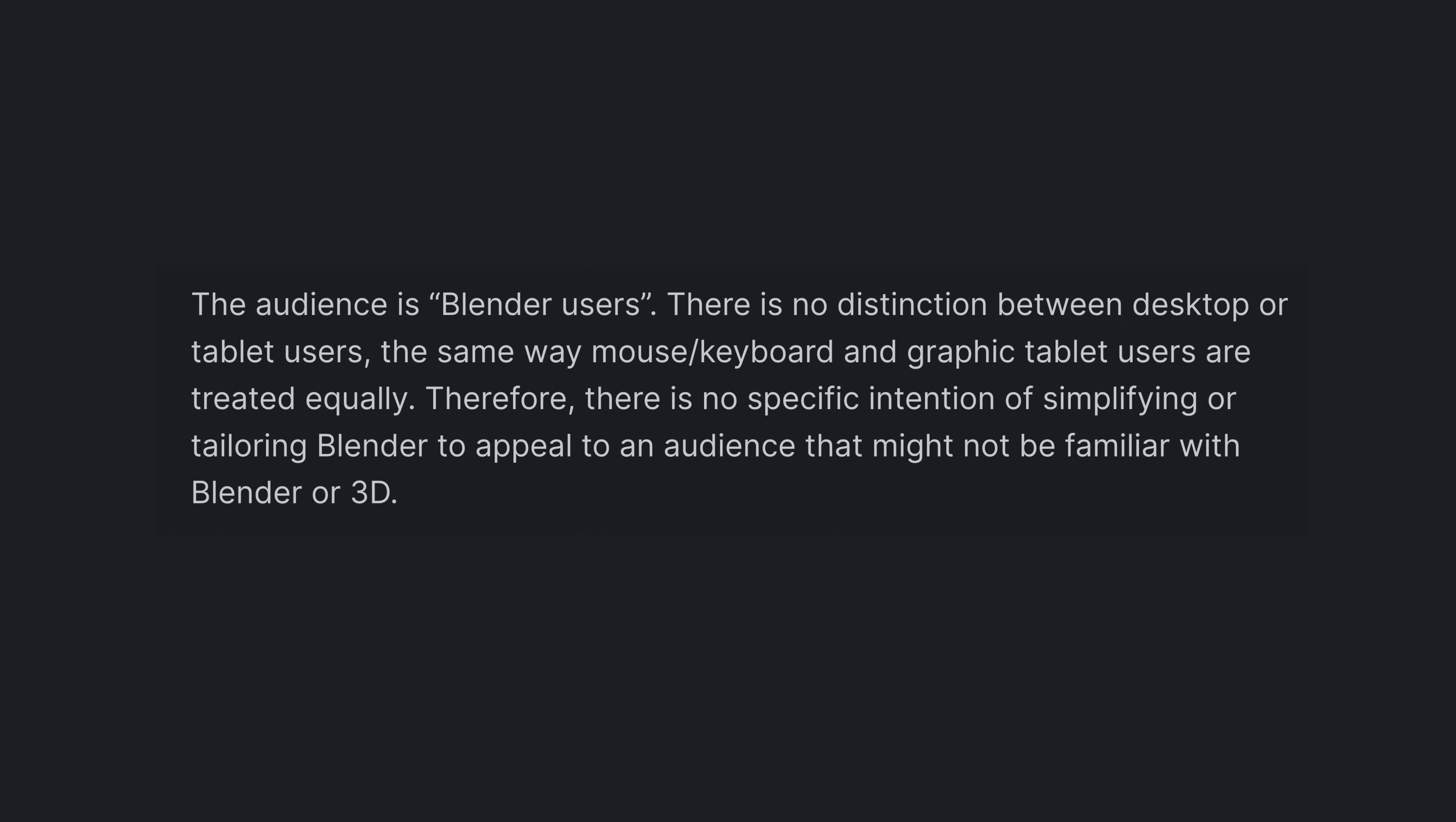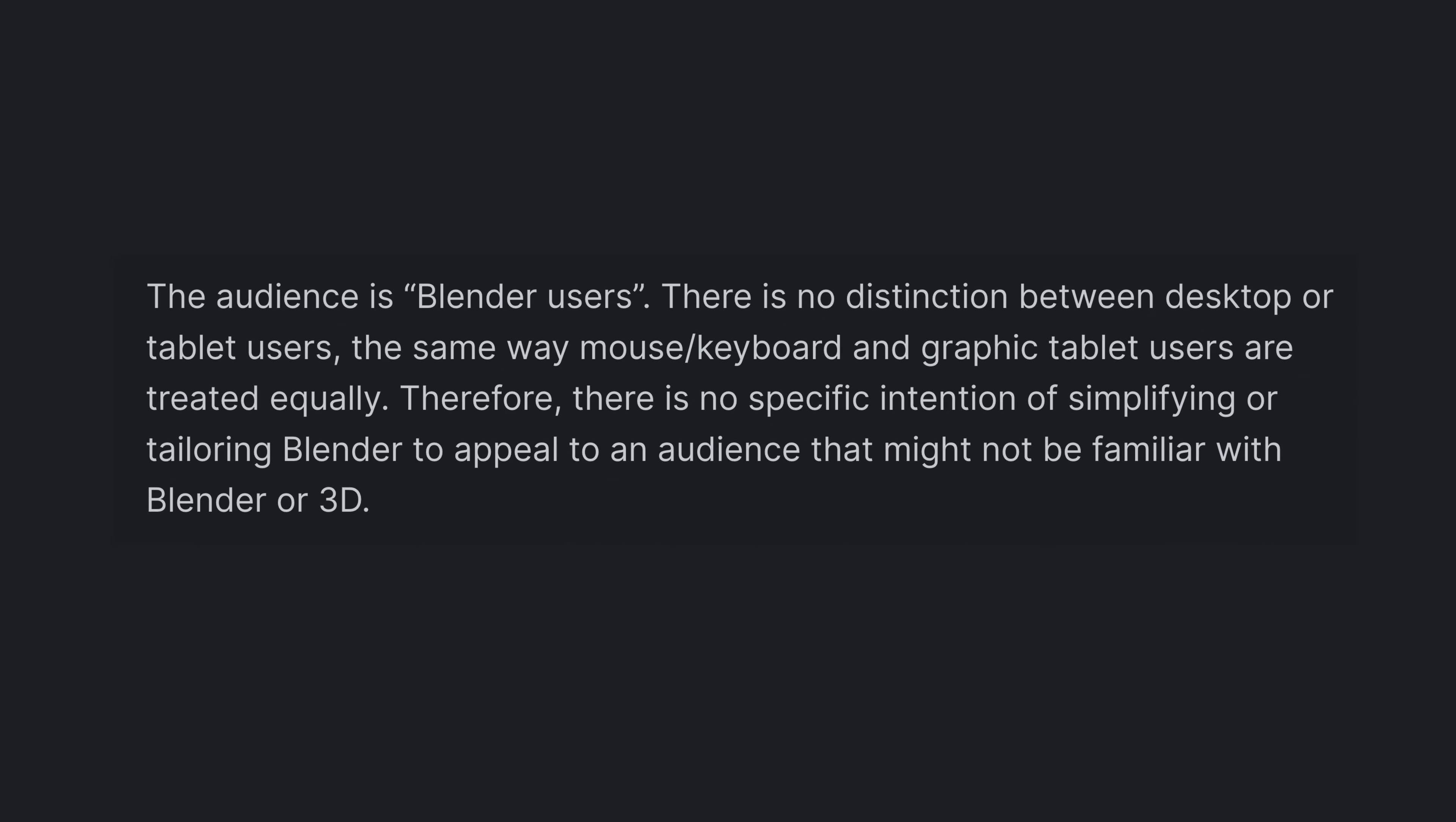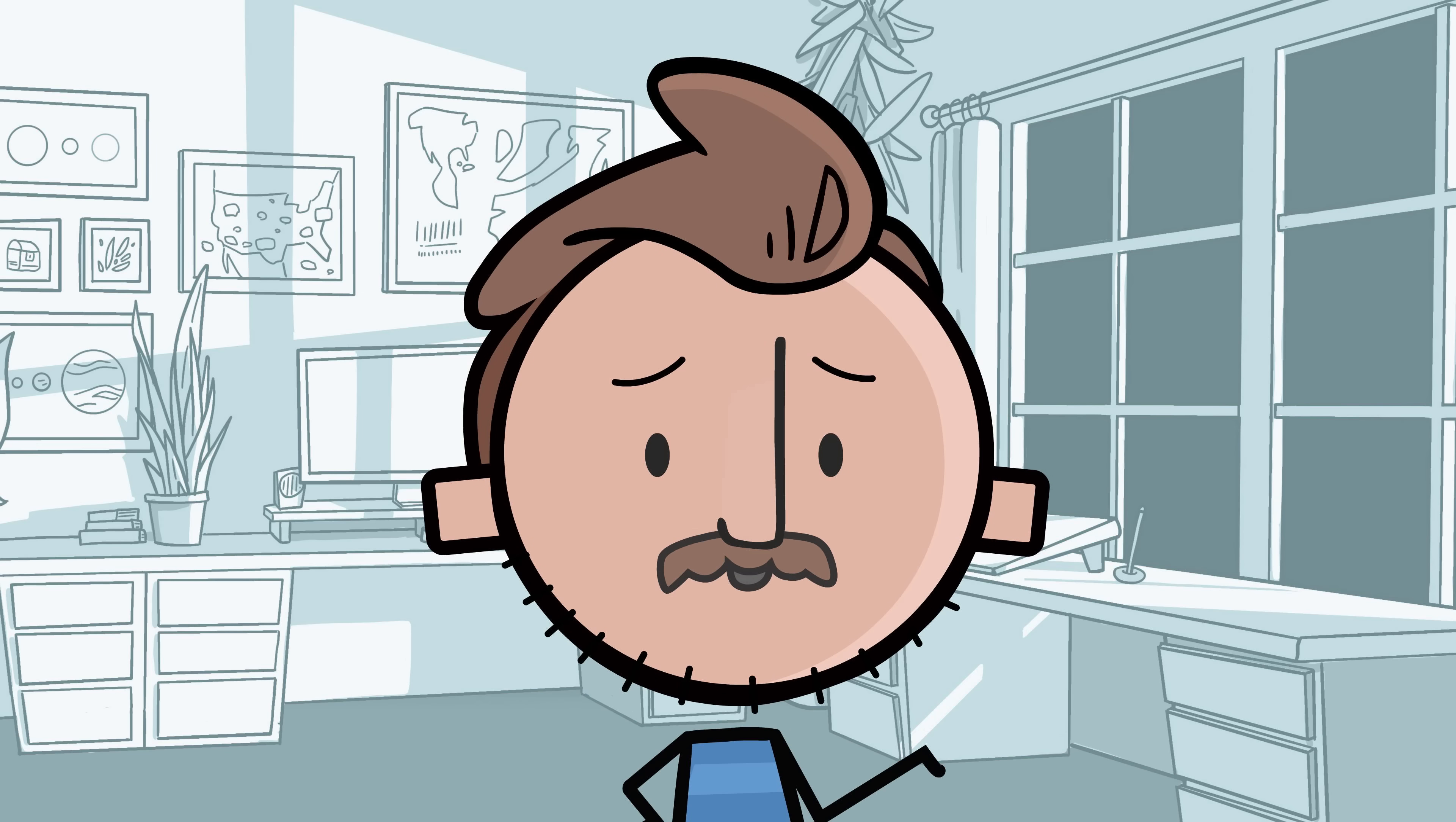They said the audience is Blender users. There's no distinction between desktop or tablet users, the same way mouse, keyboard, and graphic tablet users are treated equally. Therefore, there's no specific intention of simplifying or tailoring Blender to appeal to an audience that might not be familiar with Blender or 3D. I love this!